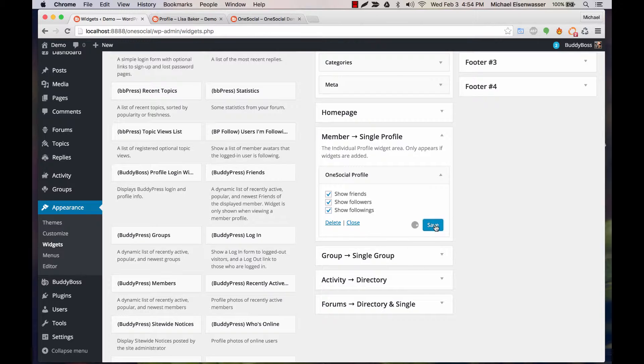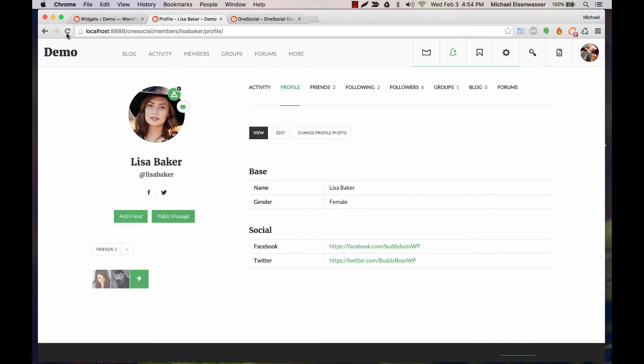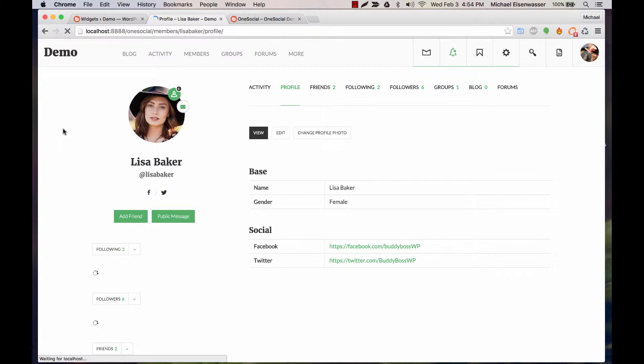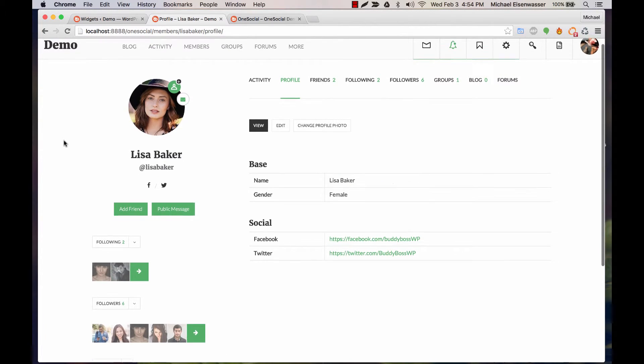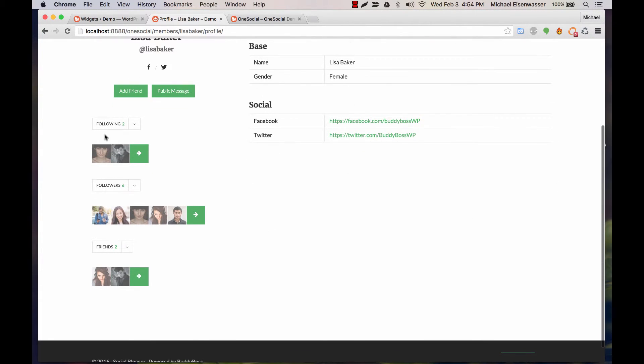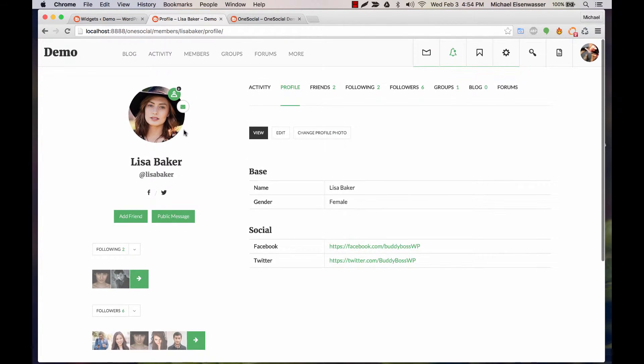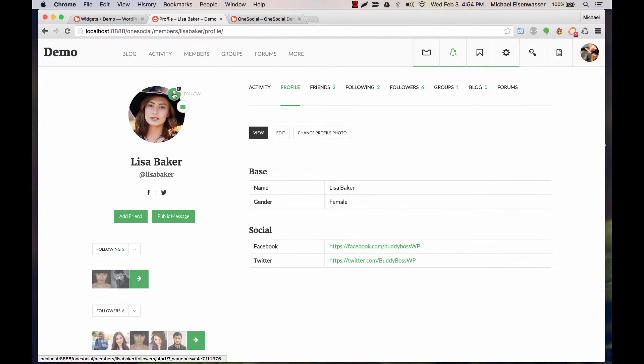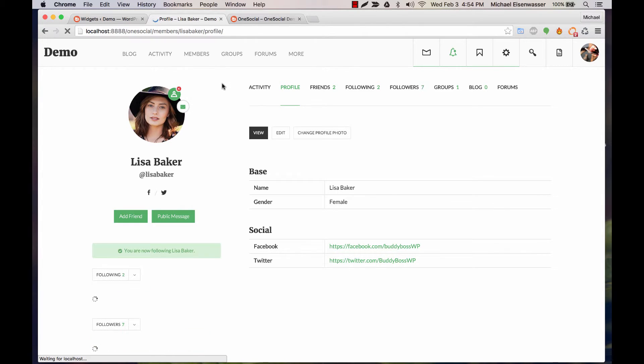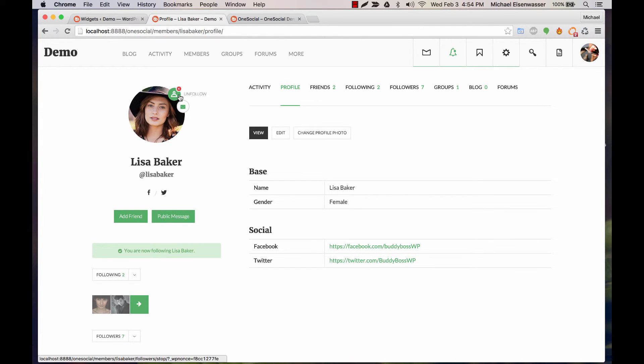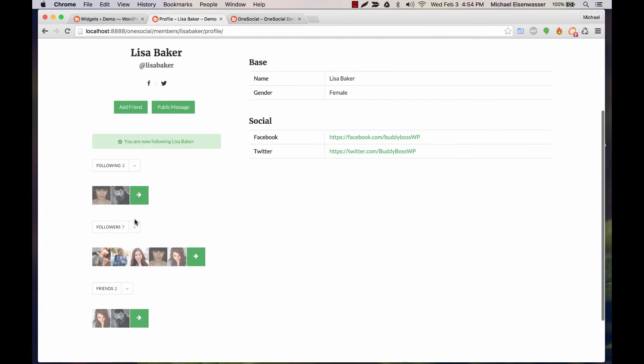And if you want to follow a user on their profile, you can just click this and follow, and now we're following her and we're added to her list of followers.